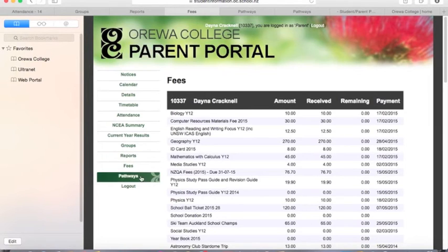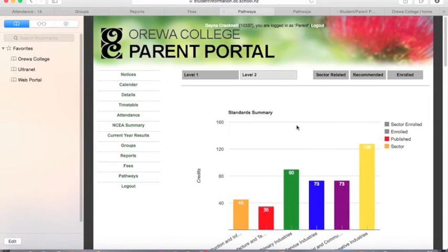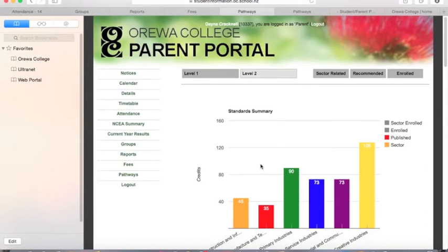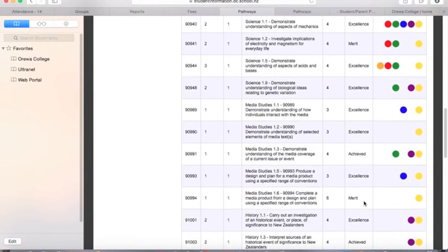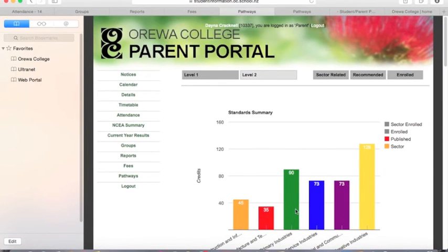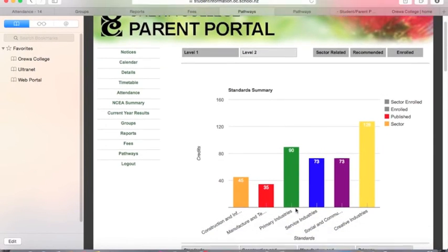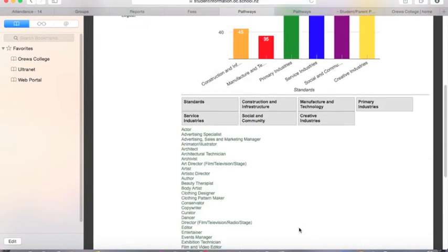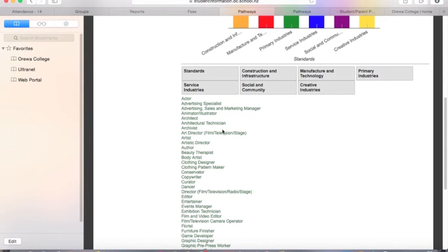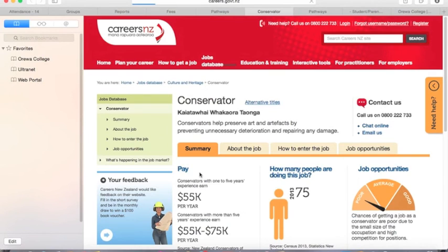From there you can navigate to the pathways area, which is particularly interesting for level 1 and 2 students. It assigns every assessment that they sit a sector, so you can see if there's a pattern or a particular sector that they're leaning towards. You can click through to that sector and it gives you all of the related careers, and clicking on each of those takes you through to the Government Careers website.